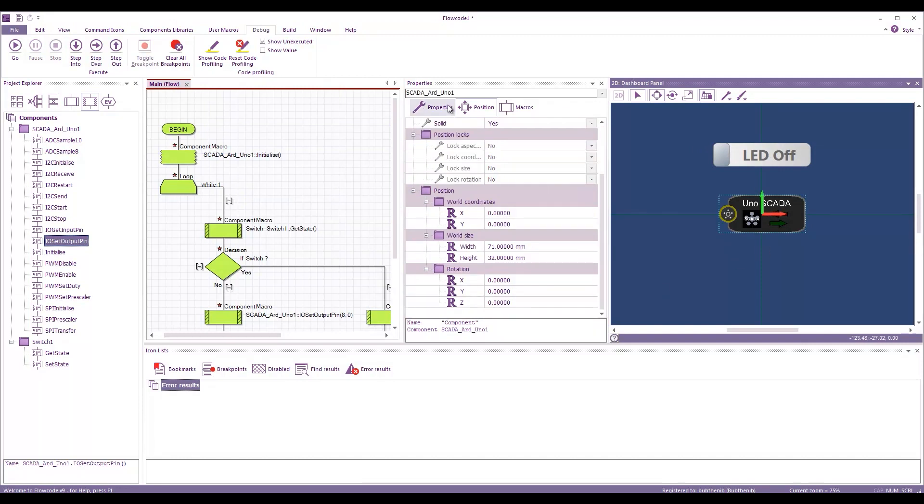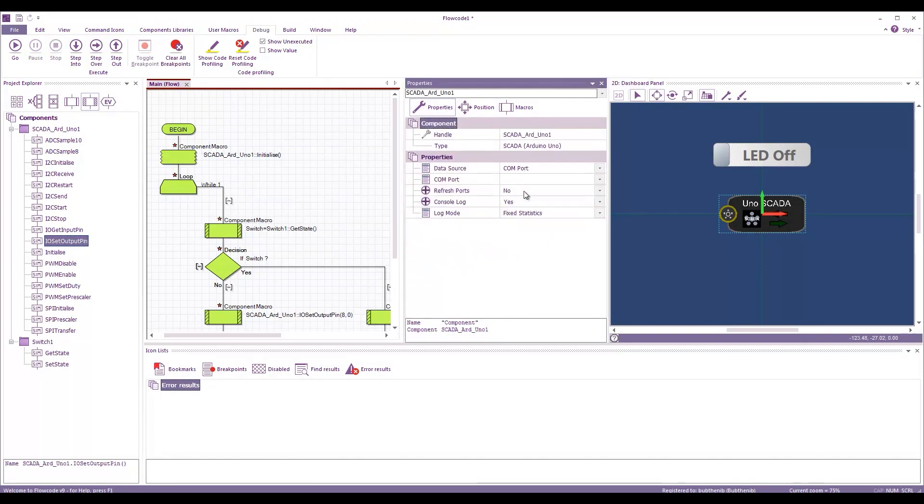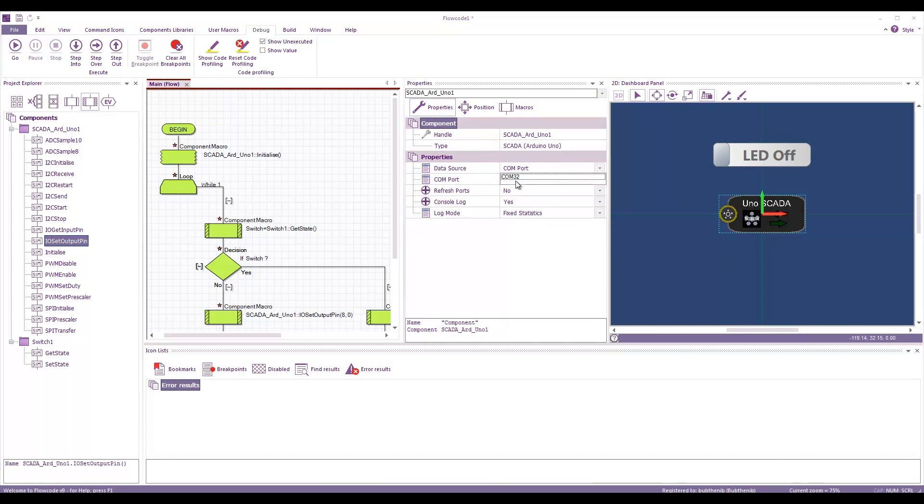I haven't specified the COM port. So, here if I select the Arduino SCADA components, under COM port, I need to assign a COM port. There we go. Hopefully that will work now.